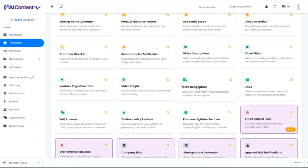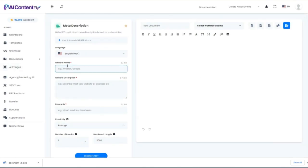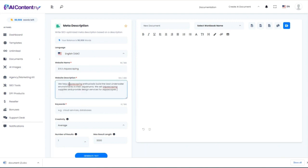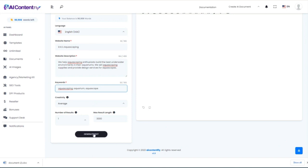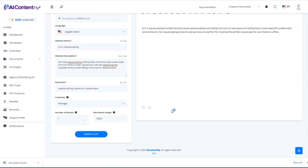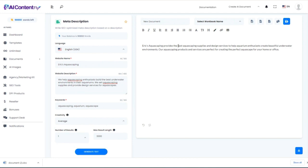The next template creates meta descriptions. My website name is Eric's Aquascaping. I'll use the same business description I came up with earlier and give it some basic keywords, then let the AI go to work. Here's my meta description: 'Eric's Aquascaping provides the best aquascaping supplies and design services to help aquarium enthusiasts create beautiful underwater environments. Our aquascaping products and services are perfect for creating a perfect aquascape for your home or office.' If we didn't like that, we can simply click generate again.